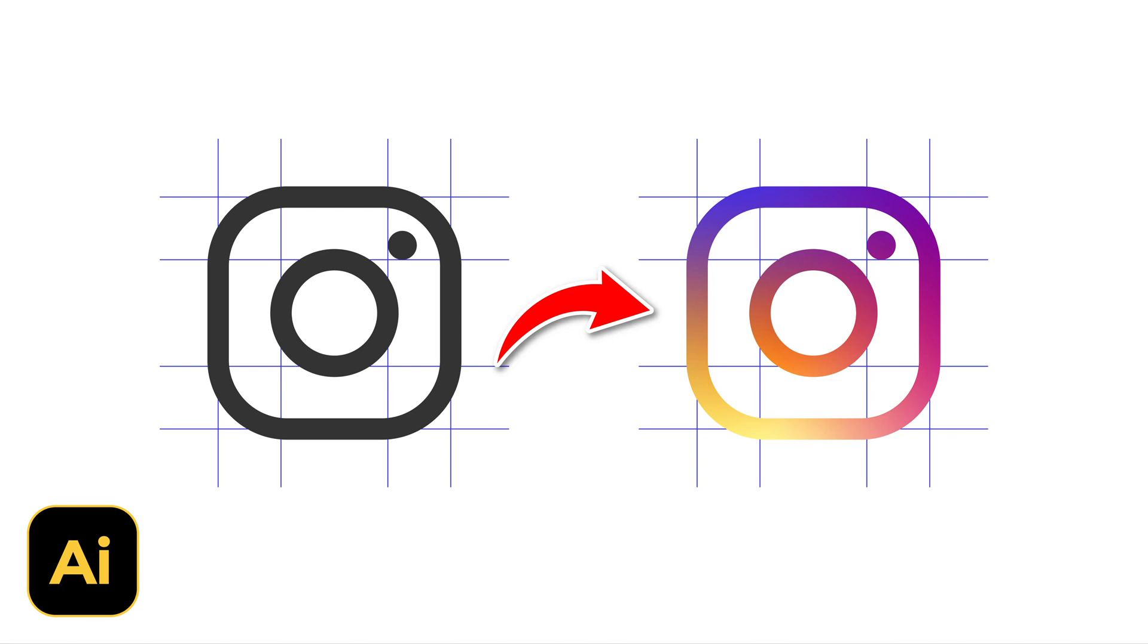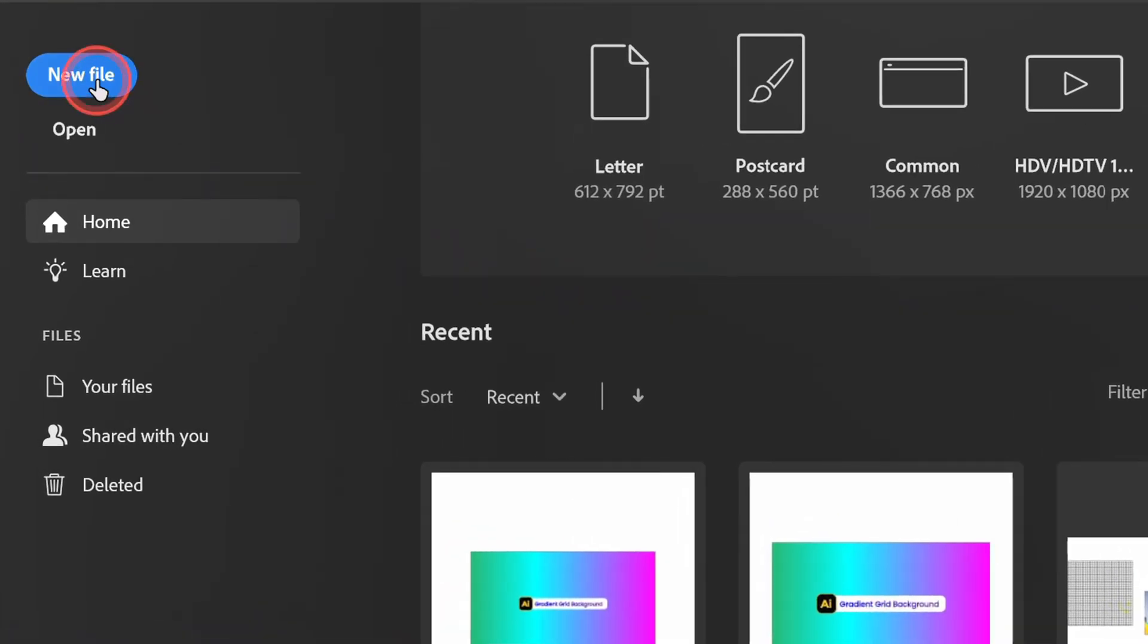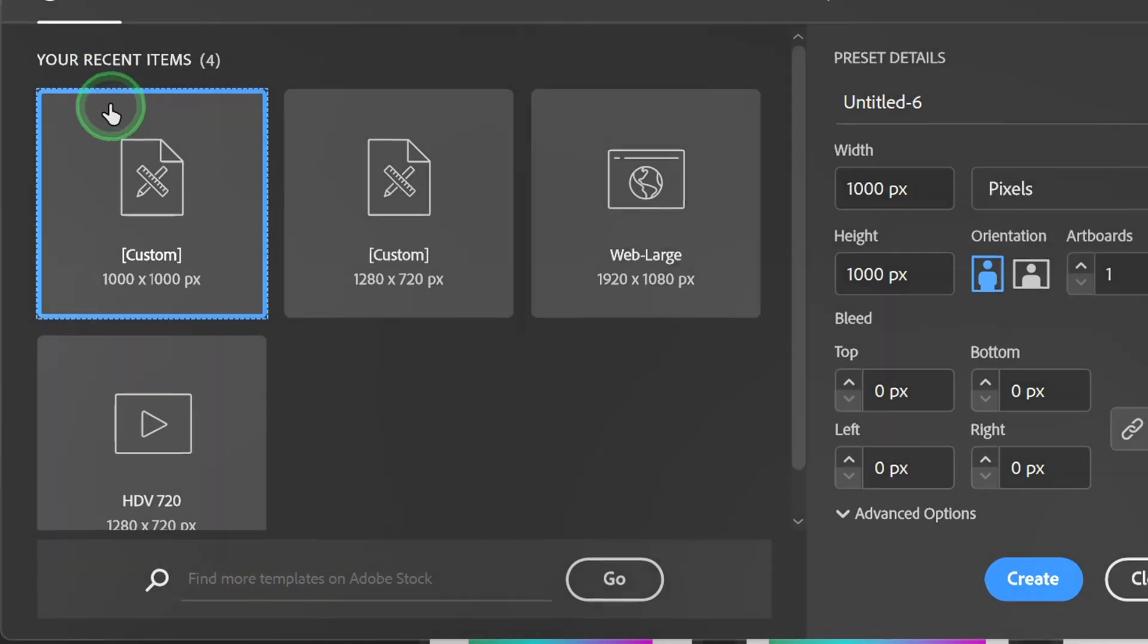Follow the steps on how to create an icon with a gradient like this in Illustrator. Let's start by creating a new document.